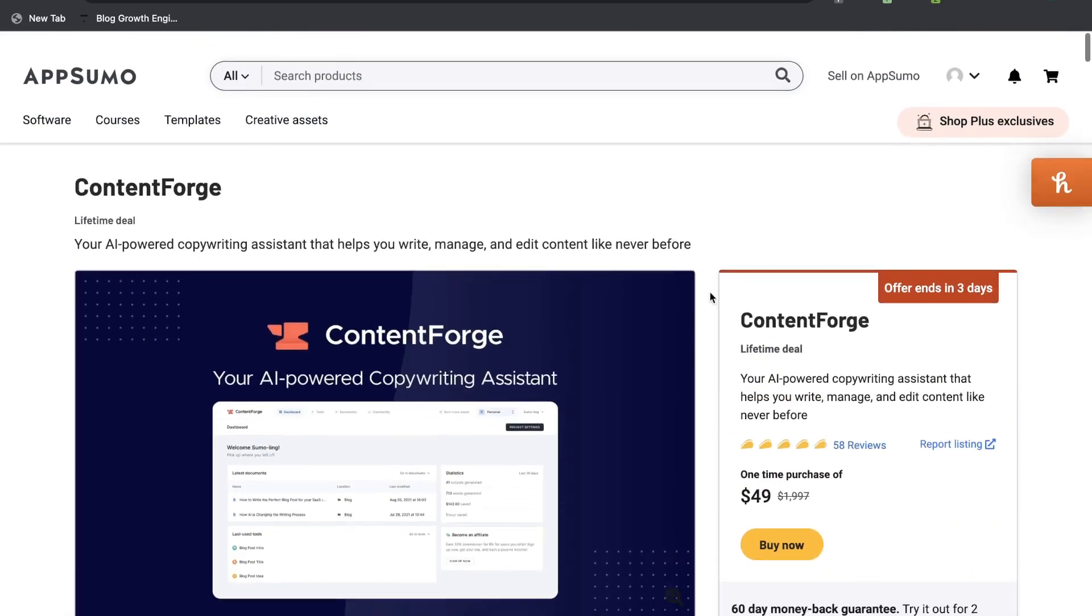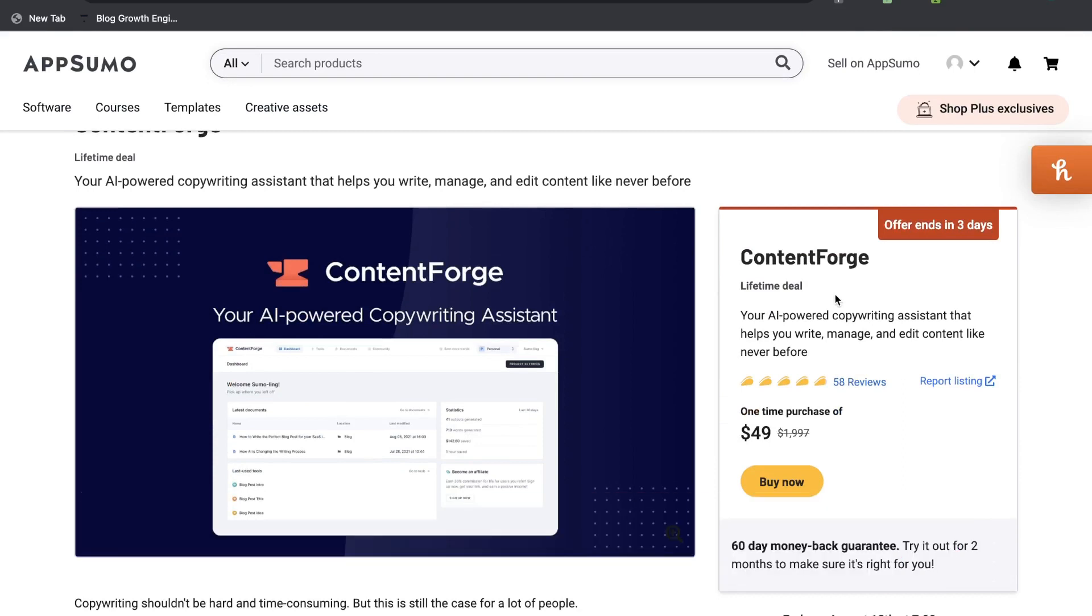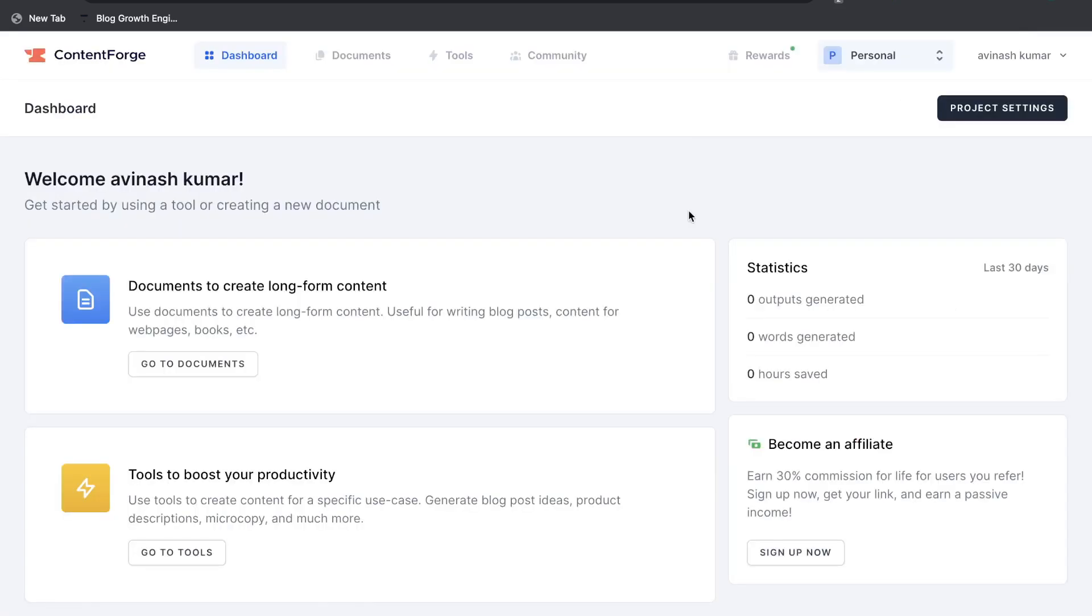So this deal does expire within three days so I wanted to go ahead and take a look at this tool to see how it stacks up against some of the other top AI copywriters in the market. So if you want to go ahead and grab this tool I'll leave a link for the lifetime deal below this video.